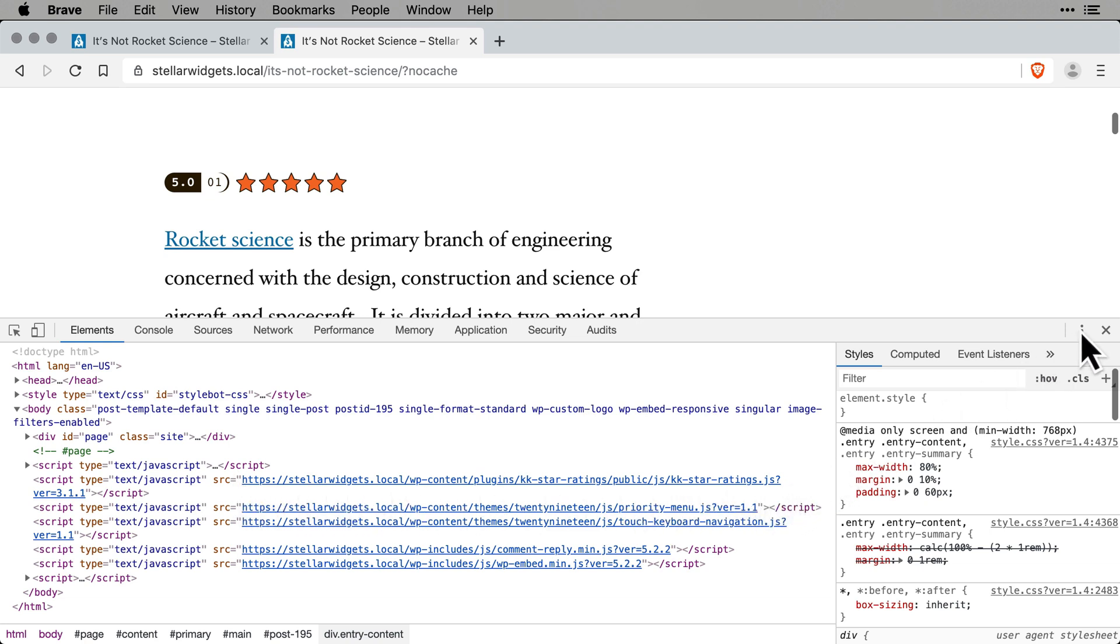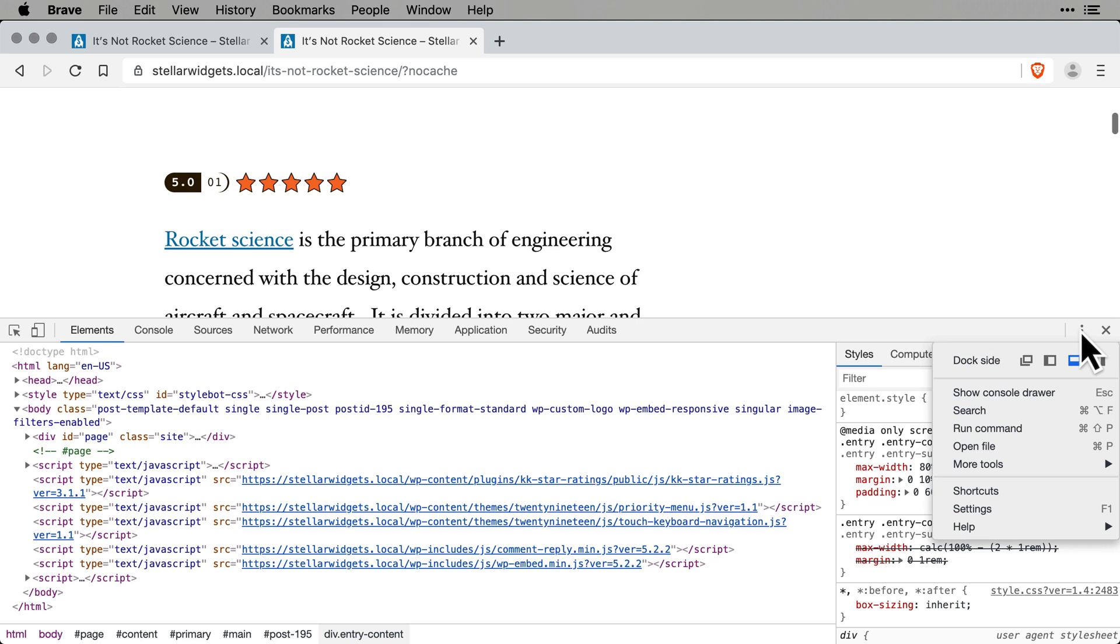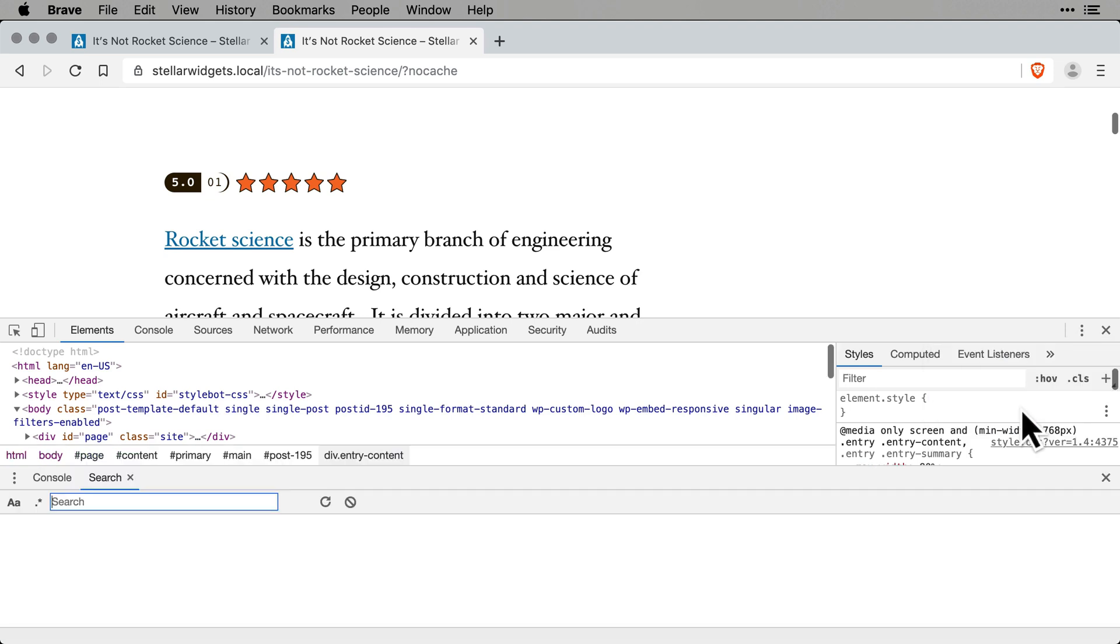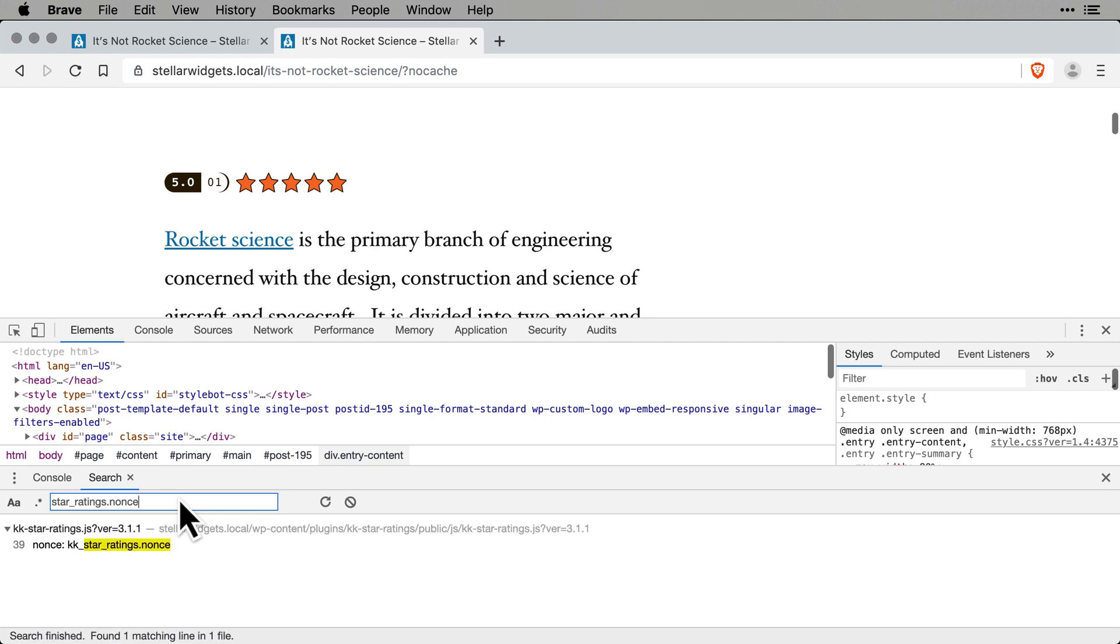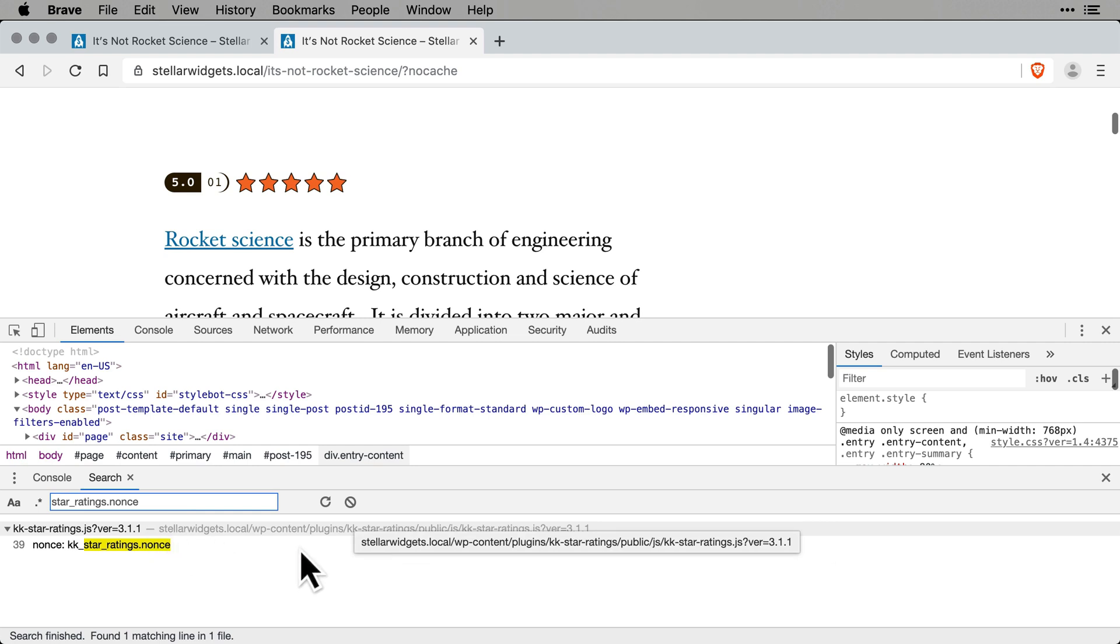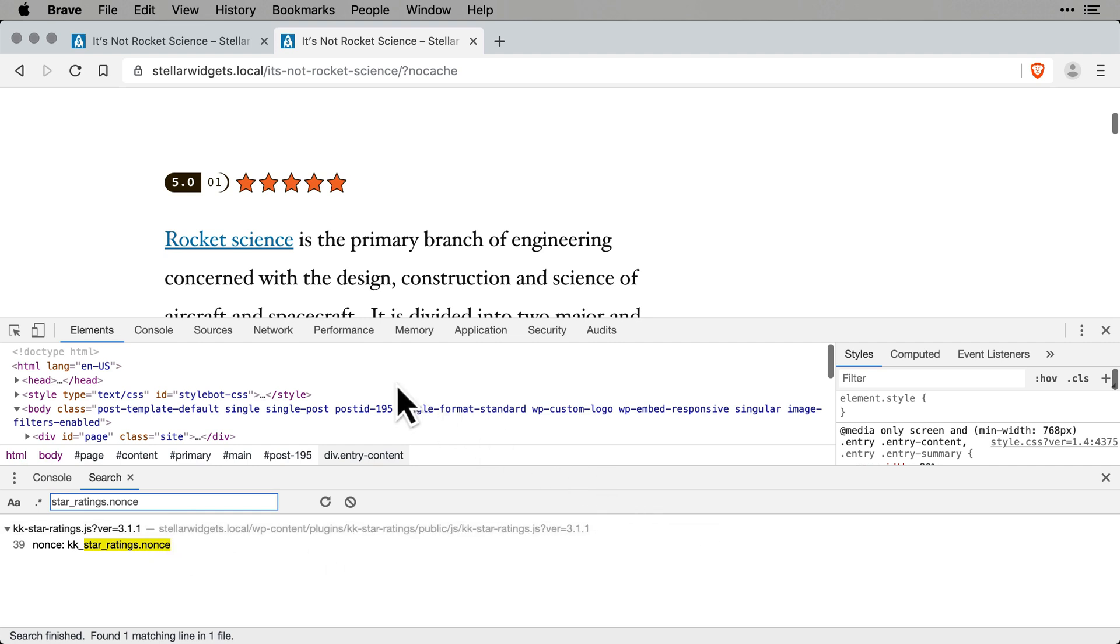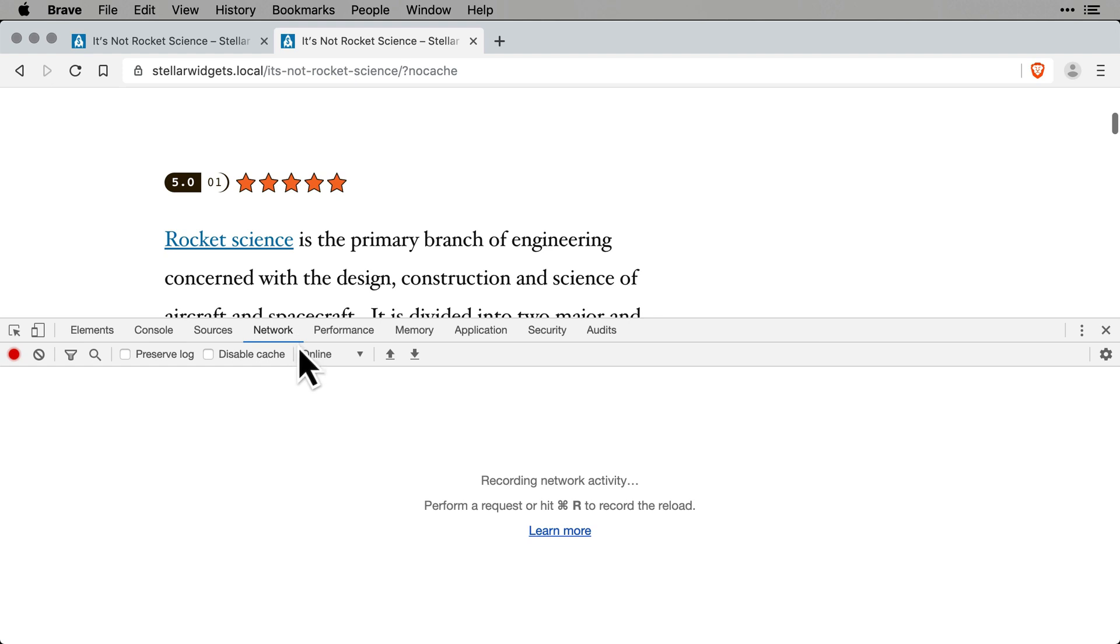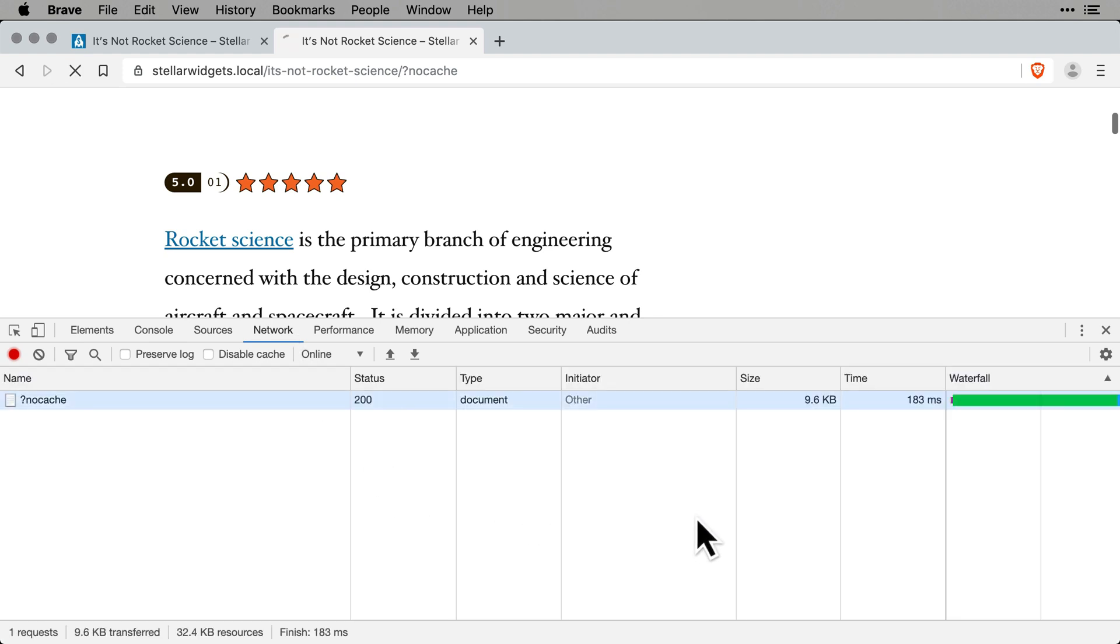Then, click the three dots on the right-hand side and select Search. Paste the problematic code into the search box to locate the file in which that code is found. Unfortunately, we can't copy the file name from this screen. So to do that, select the Network tab and reload the page if necessary to pull in the files.